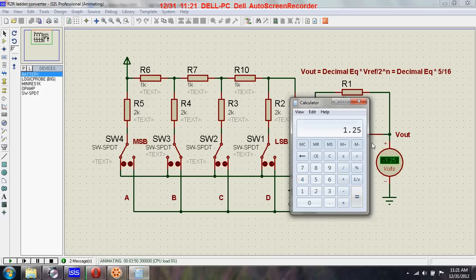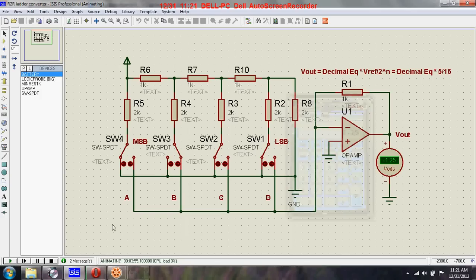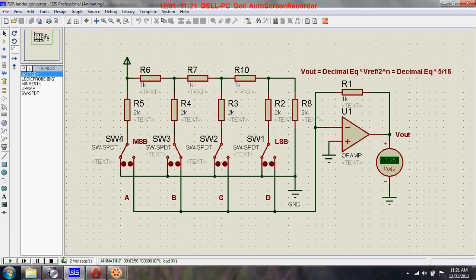And here you can see they are the same. So this is the circuit of an R2R ladder converter.